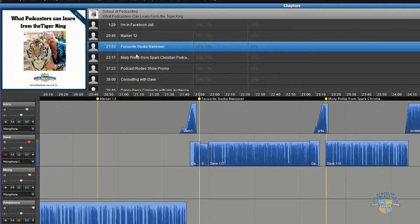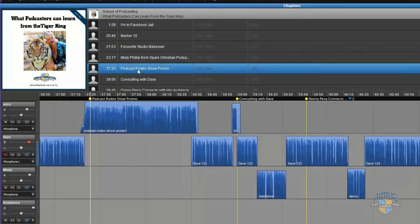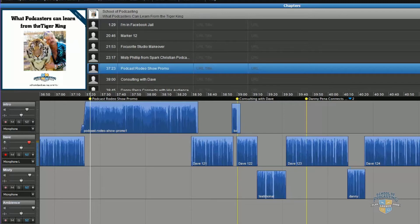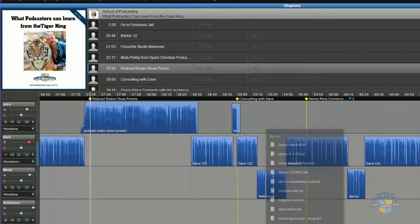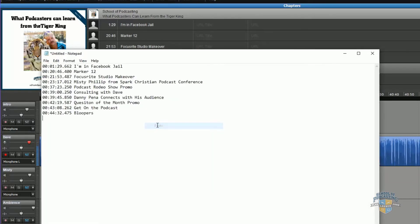I don't do this, but you could actually have a different piece of artwork at each chapter. To me, that's a little overkill. But what I love about this in Hindenburg is I can right-click up here and say Copy as Text. And so if I do that, I'm just going to open up Notepad. What you can do then is paste this here.